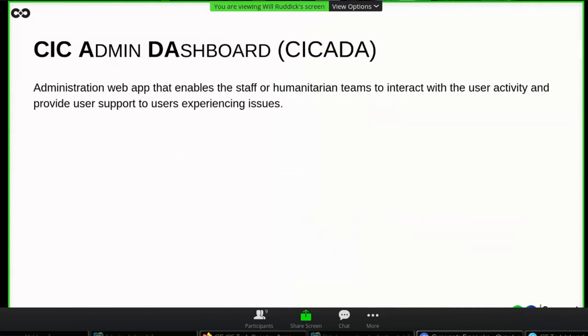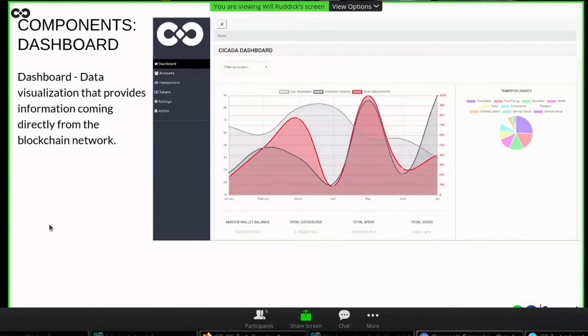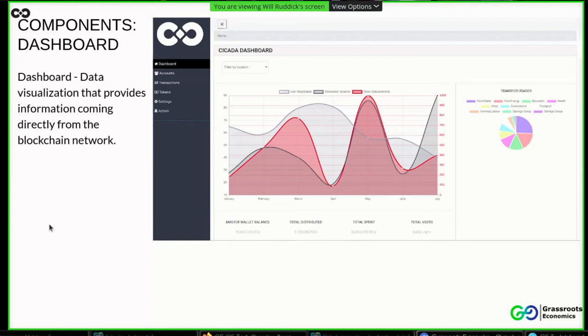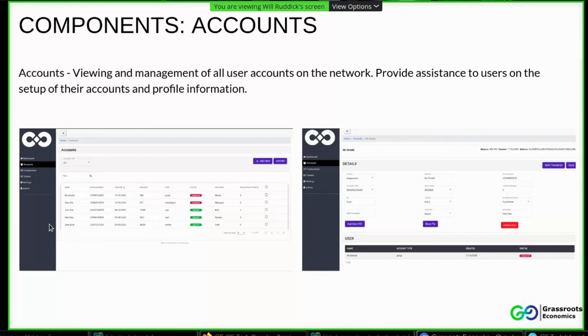Hey, I'm Spencer, a developer based in Nairobi. So I'll be taking you through the CIC admin dashboard. This is the administration web app that enables the staff or humanitarian teams to be able to interact with the user activity and also to provide the user support to users whenever they experience any issues. So we have a number of components in the CIC administration dashboard. This includes the dashboard, which is the data visualization that provides information coming directly from the blockchain network. Then we also have the accounts component. This allows us to be able to view and manage all user accounts on the network. It also provides assistance to users on the setup of the accounts and profile information.